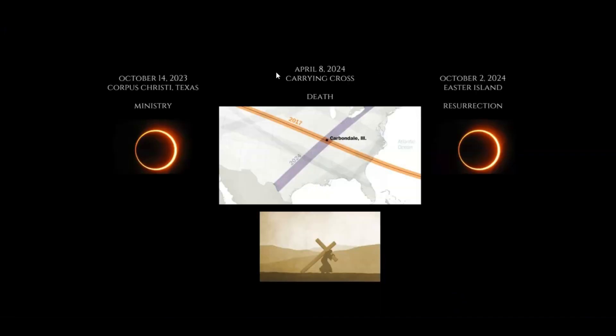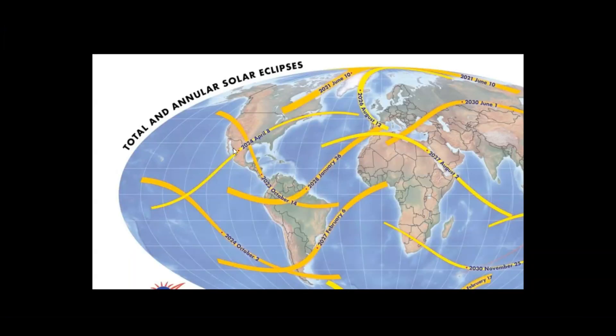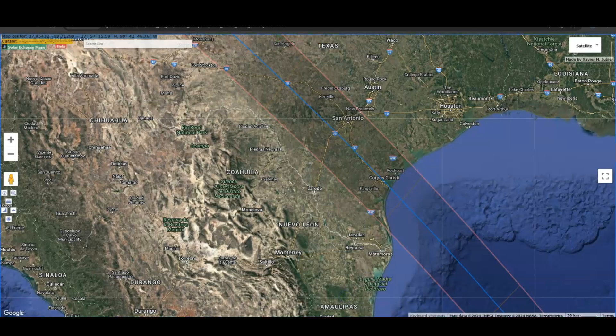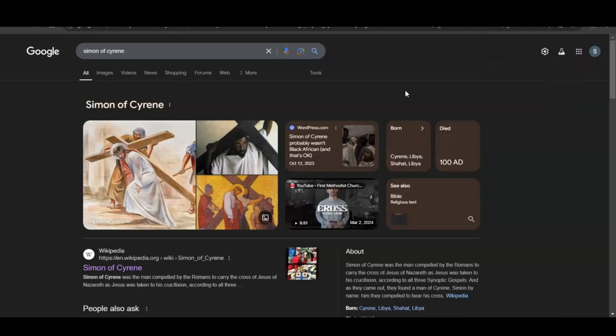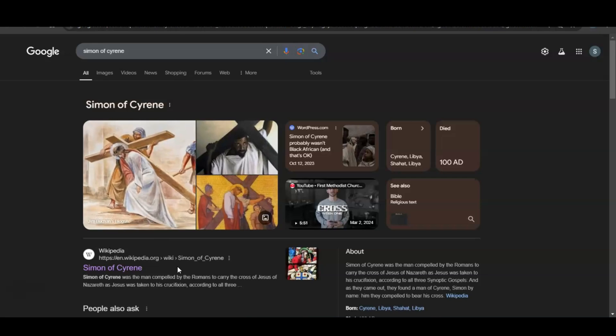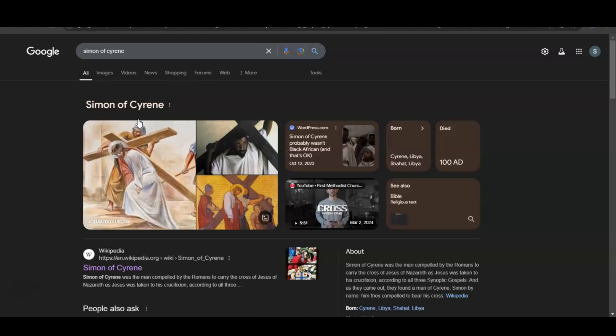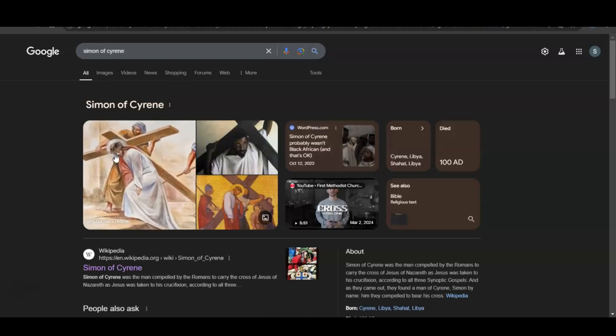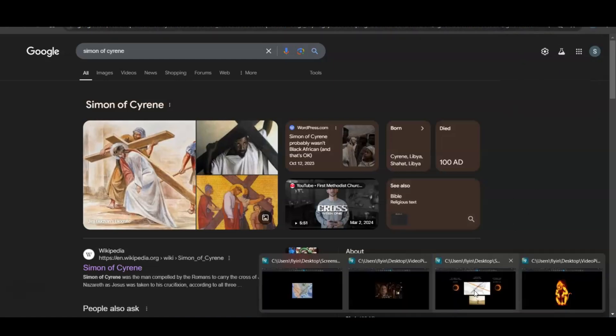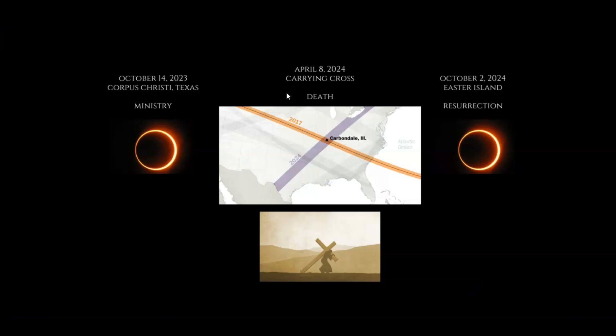The second part, we'll call this the death of Jesus, was April 8th, 2024. Like Jesus carrying the cross to his resurrection, we have the 2024 eclipse making the X over Carbondale, Illinois, Little Egypt. It mimics Jesus carrying the cross—these eclipse paths mimic Jesus carrying the cross. Actually, the ritual is Simon of Cyrene; he had to carry the cross for Christ. Yesterday or the day before I was listening to a live stream by Decoding with Cody. He was talking about the name Simon, so there's something to that.